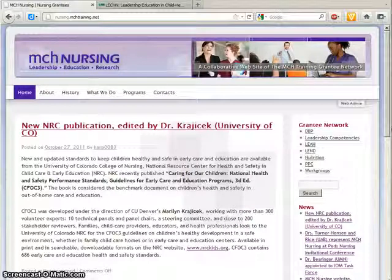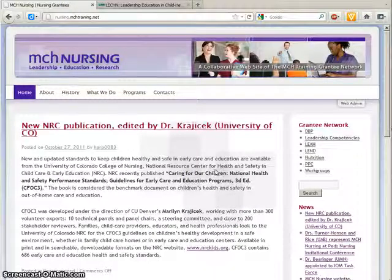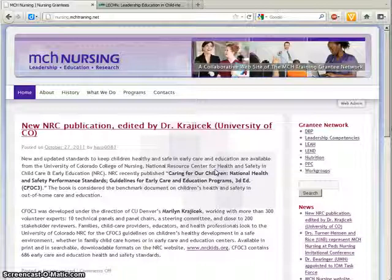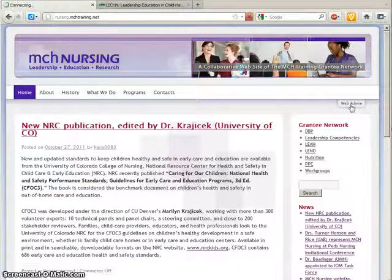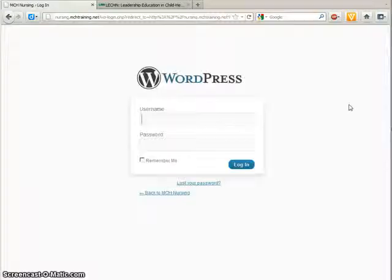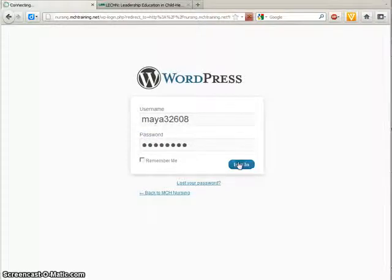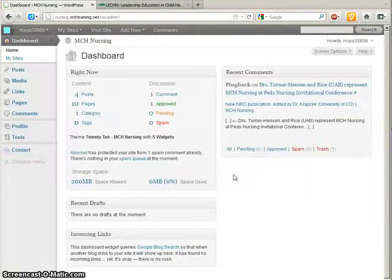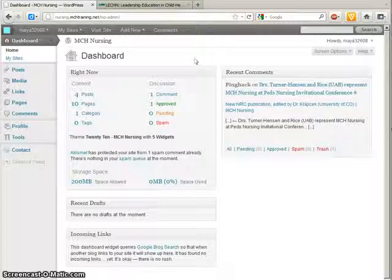Hello and welcome to this brief tutorial on editing in WordPress. This website was developed in WordPress and it provides a quick and easy way to manage the website. First step is to log in. Use the username and password provided by email and that will bring us to the dashboard. The dashboard is the command and control center for the website.